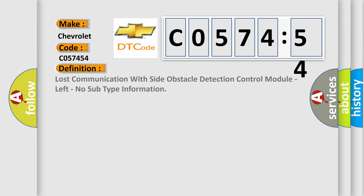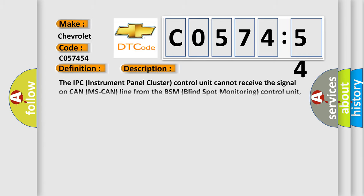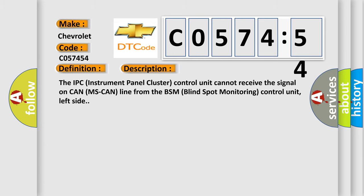The basic definition is: Lost communication with side obstacle detection control module, left, no subtype information. And now this is a short description of this DTC code. The IPC (Instrument Panel Cluster) control unit cannot receive the signal on the MS-CAN line from the BSM (Blind Spot Monitoring) Control Unit, left side.